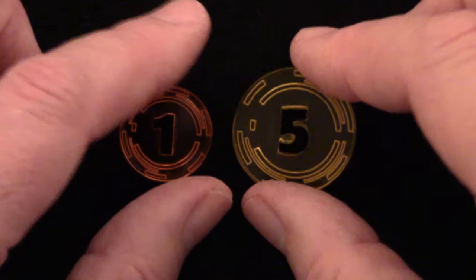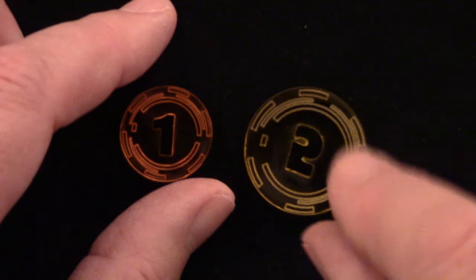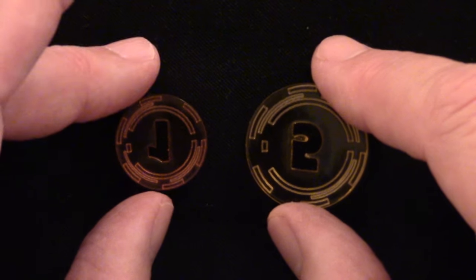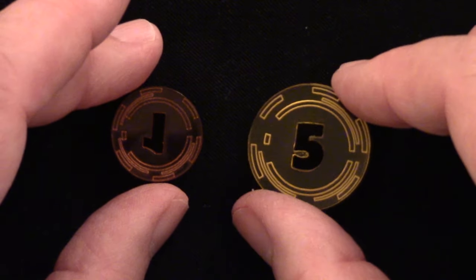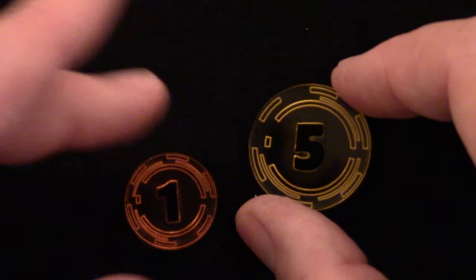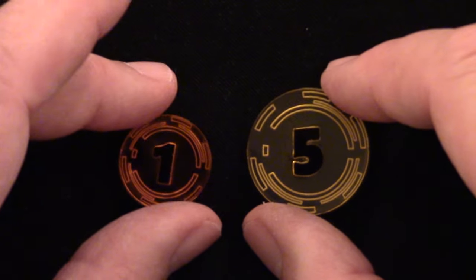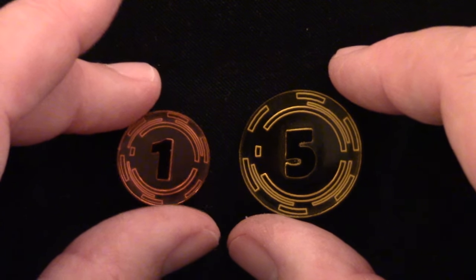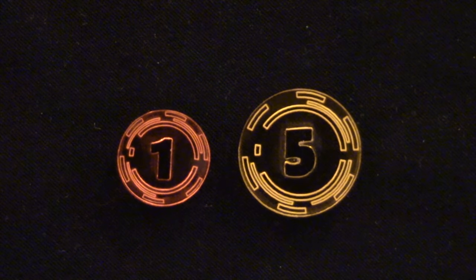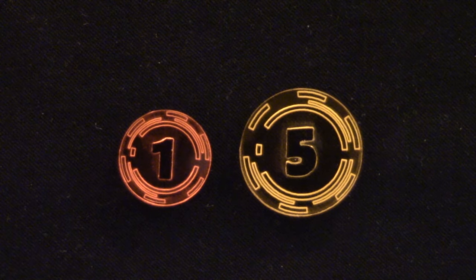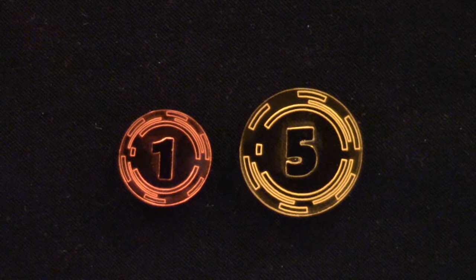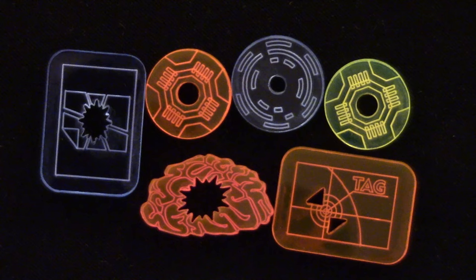So I have elected, after much experimentation, to do rear engraving. It shows up better than engraving on the top, and I'll show that in a second. This is transparent acrylic. I also use fluorescent acrylics for my tokens.